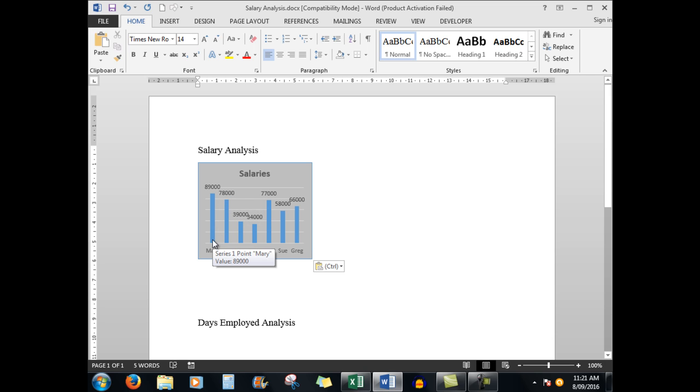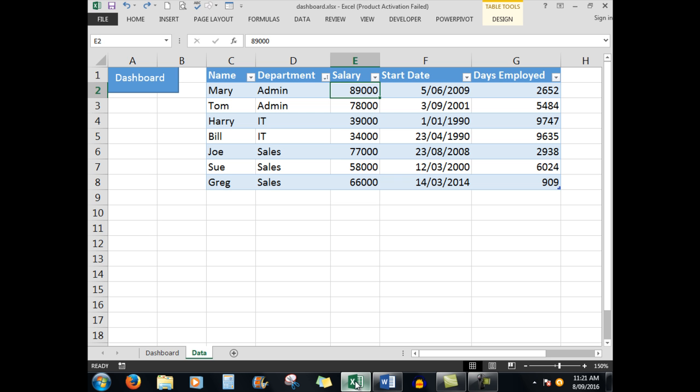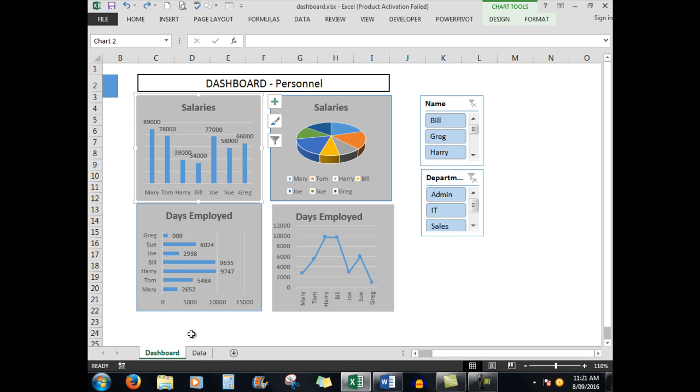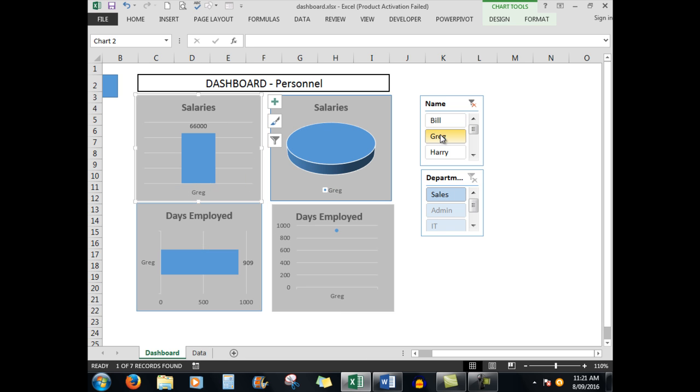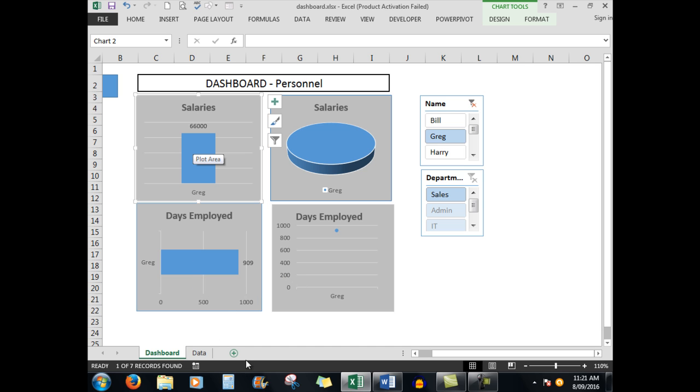So it's very handy for salary analysis. The other beauty about Excel and dashboards and linking is that if I look at the dashboard and say I just want to analyze Greg's salary, I see there that Greg's salary is showing to me. Also there was a link to the days employed which we'll deal with shortly.